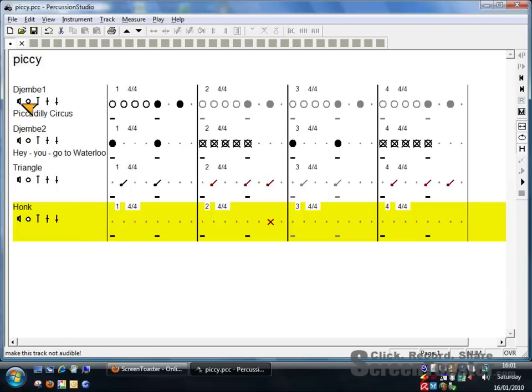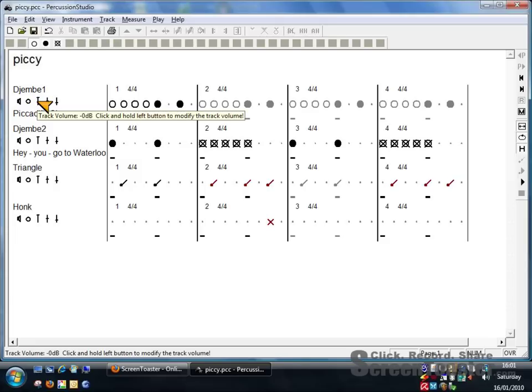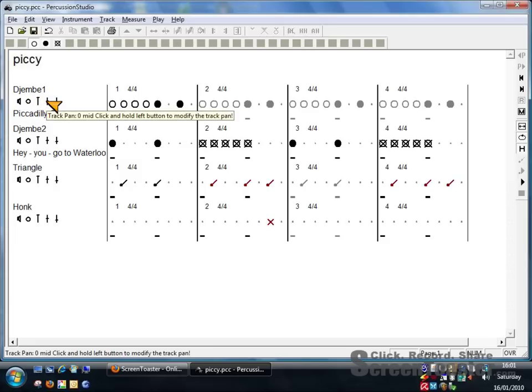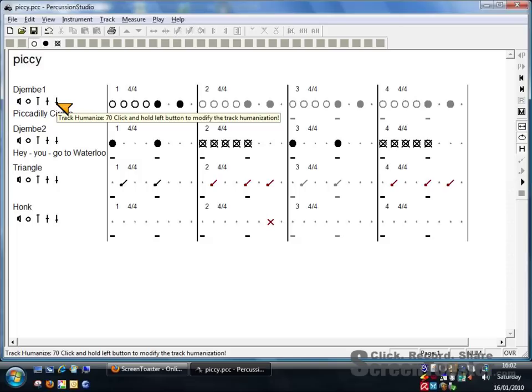On each track there are four controls. That mutes the sound. That solos that particular track and leaves all the other ones out. This one is for track volume. This one is for track pan, left or right hand speakers or in the middle. And this one is to humanize, makes it less like a drum machine.